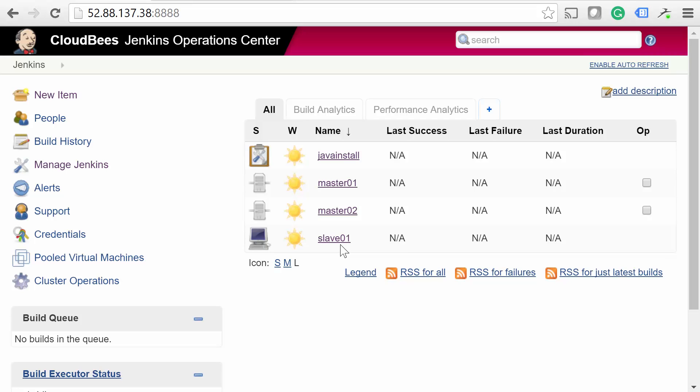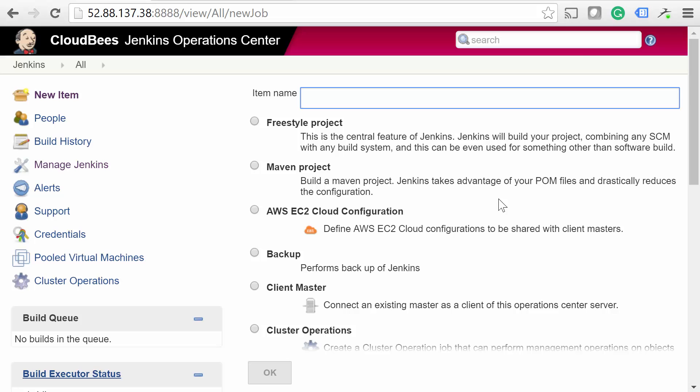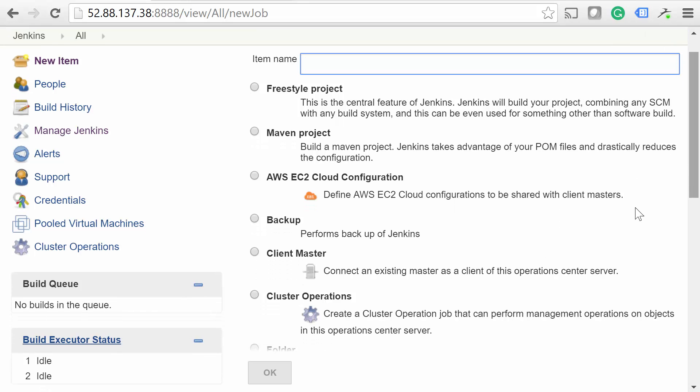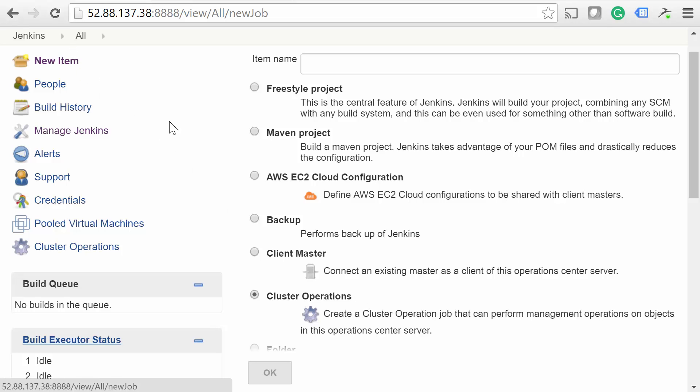A cluster operation is a new item type that lets you perform maintenance on a variety of items, including Client Masters and Update Centers. They're not nearly as complicated as they sound, but they are pretty powerful. Let's try setting one up for restarting all of our masters. Click New Item. Name it Restart All Masters, and select Cluster Operations as the item type.